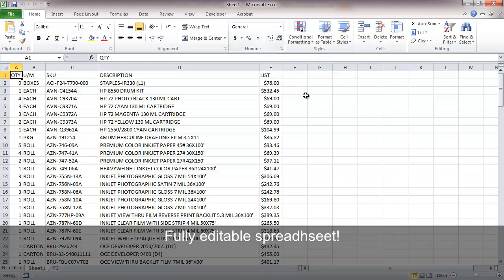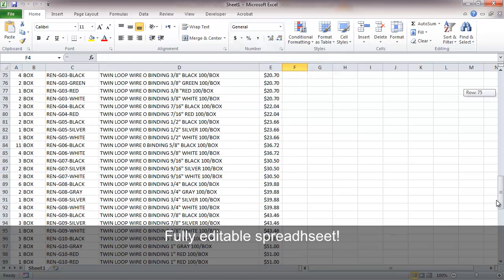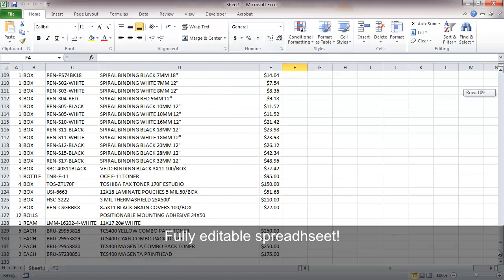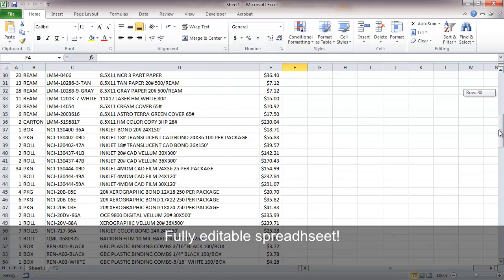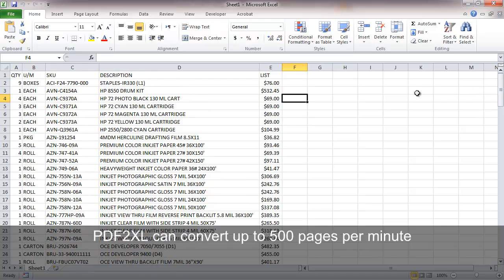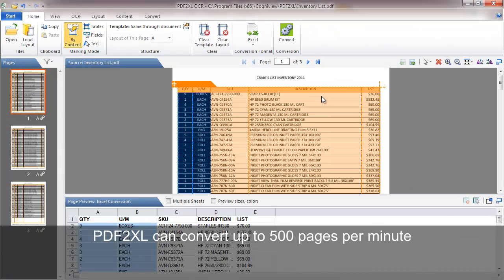And there you have it, a fully editable spreadsheet for you to process as you like. PDF2XL can convert up to 500 pages per minute, so you can save a lot of time and avoid manual retyping.